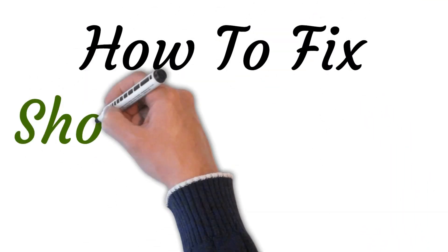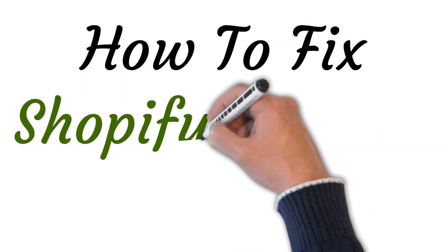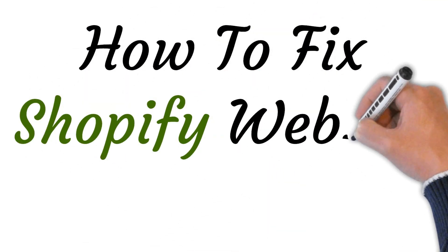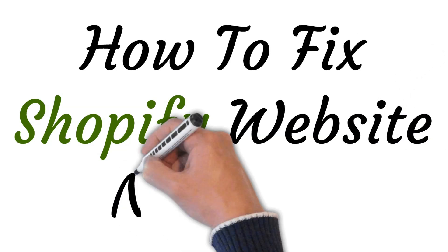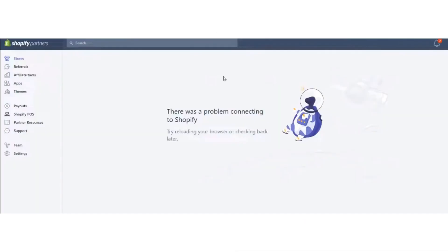Hi, welcome to this video where I will show you how to fix the Shopify website not opening issue. So let's get started. First of all, you have to open your website and it will not open, so to fix it...